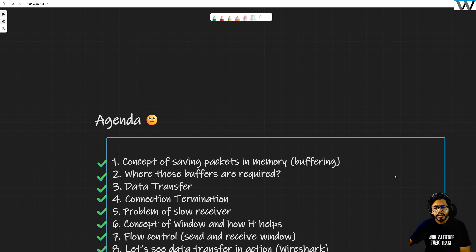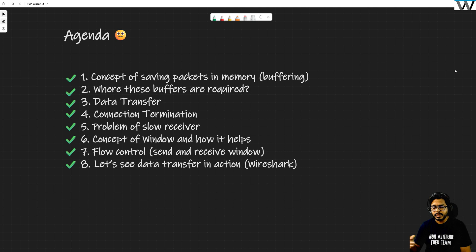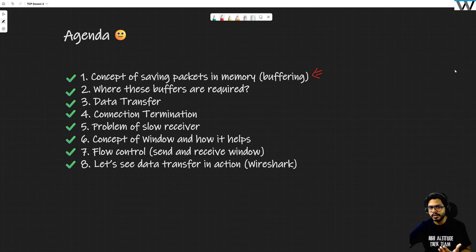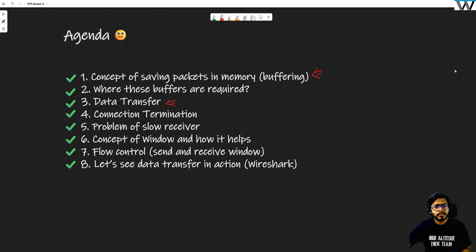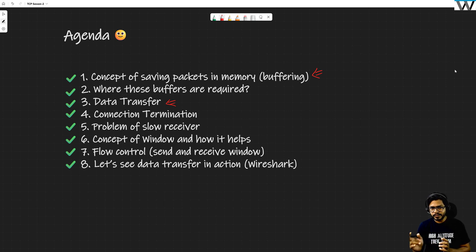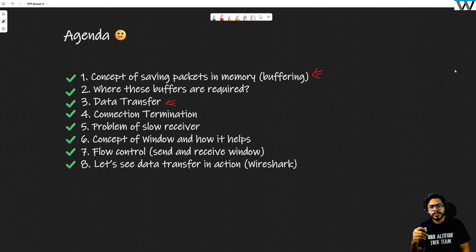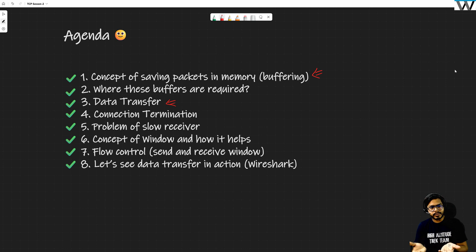Let's discuss the agenda in detail. We are introducing the concept of buffering — what buffers are and where exactly they are required. After understanding buffering, we'll cover data transfer over the connection created in the last session, then connection termination. We'll also talk about the problem of a slow receiver, which leads us into the concept of flow control.